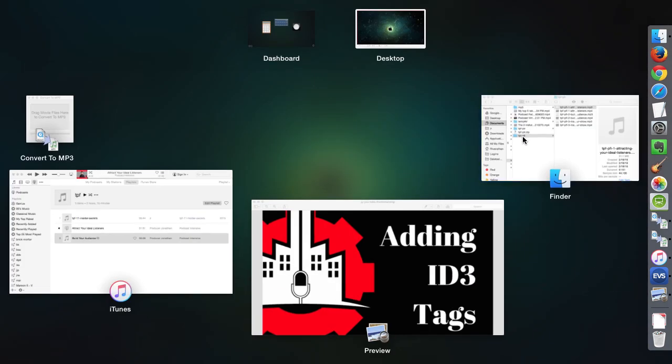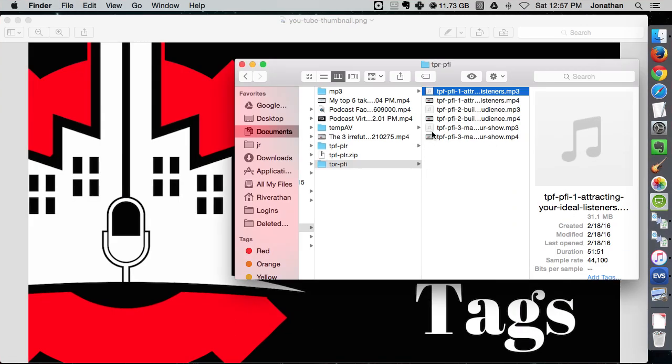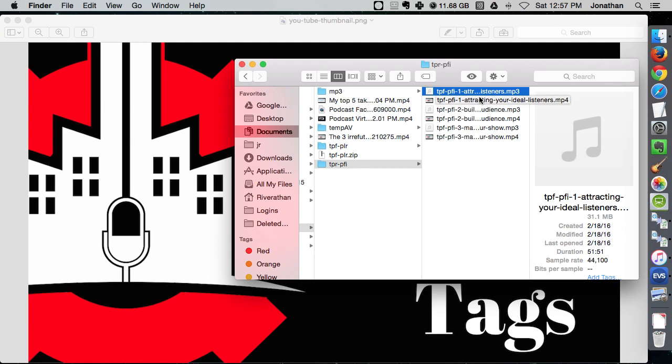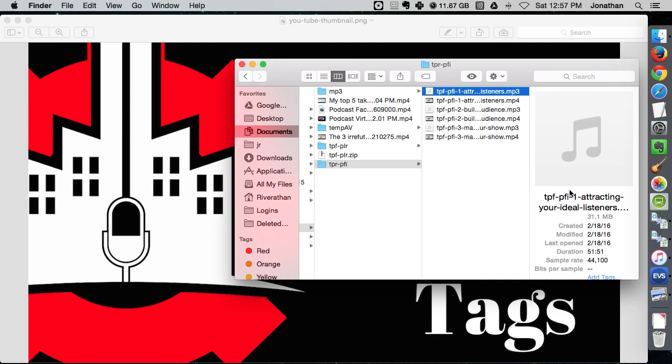So let's go over here and show you. Here's a regular piece of audio, Attract Your Ideal Clients, from one of my products. You'll see there's no real information on it, it pretty much looks like any other file.